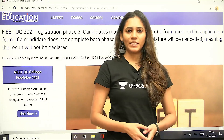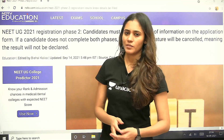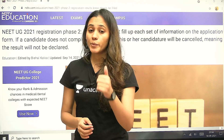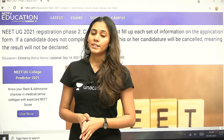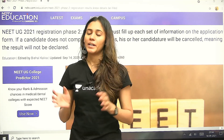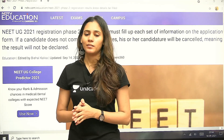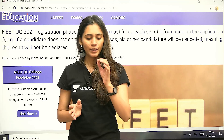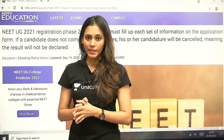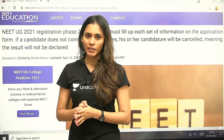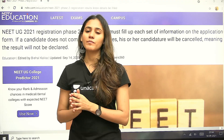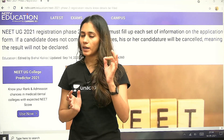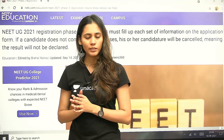Hello everyone, hi dear students. All 2021 students, just pay attention over here. You all have seen your application form — there was a part in the information bulletin that was expanded.